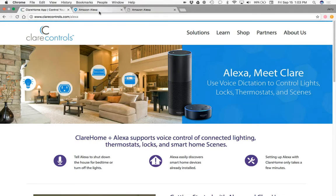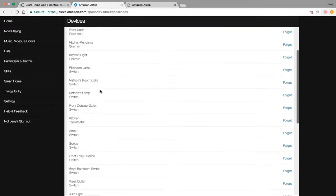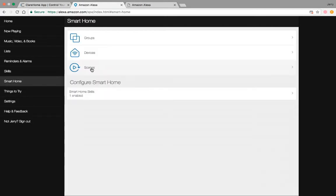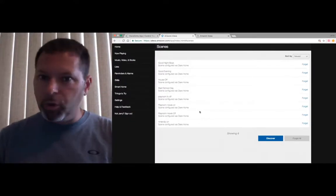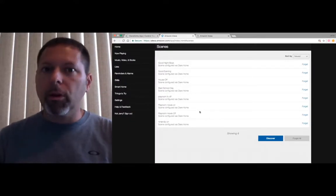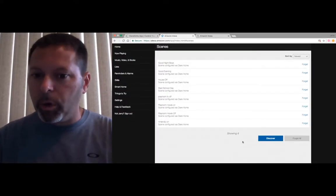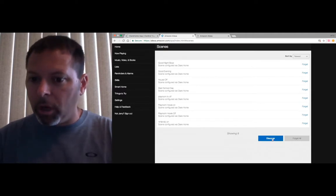So if I bounce back here again, you see all my lights are listed. If I go back to smart home, my scenes will also be listed in here as well. So if you go and add other devices or you want to configure additional scenes, you can do that through the ClearHome app. And then you'll need to come back out to your Alexa app and do another discover.